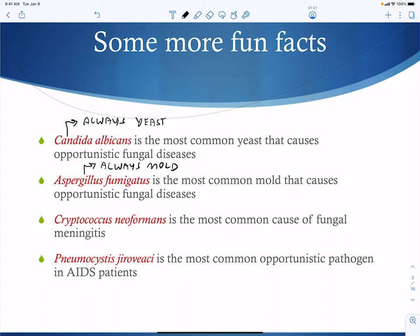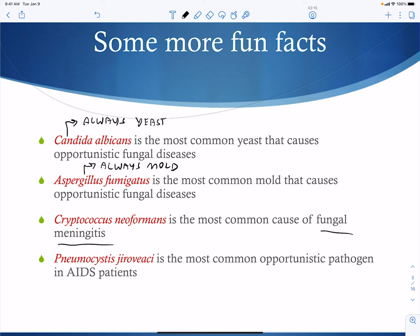Cryptococcus neoformans is the most common cause of fungal meningitis. While systemic mycoses can also cause meningitis, they require travel to certain geographic areas. These opportunistic fungi — candida, aspergillus, Cryptococcus neoformans, and Pneumocystis jirovecii — are worldwide, found everywhere, which is a key reason they are classified as opportunistic.